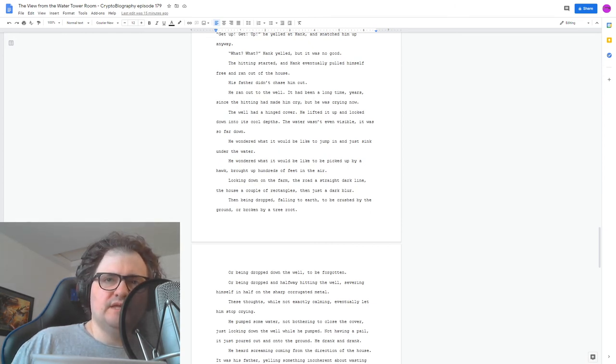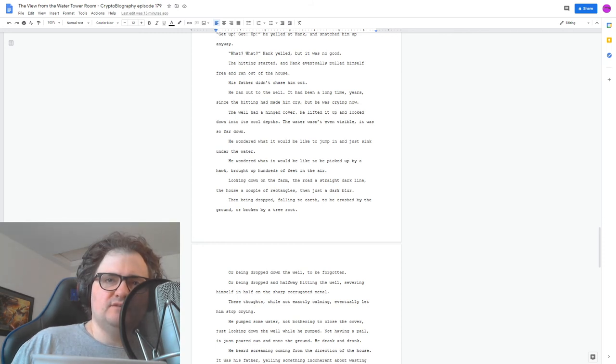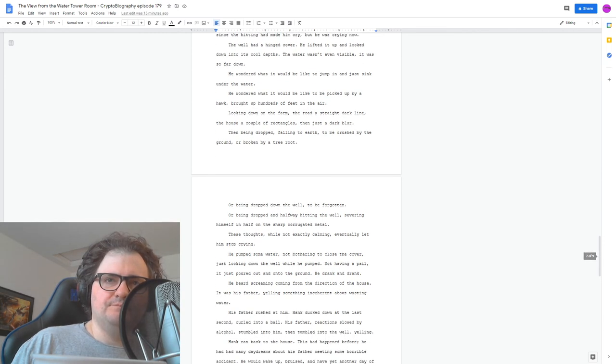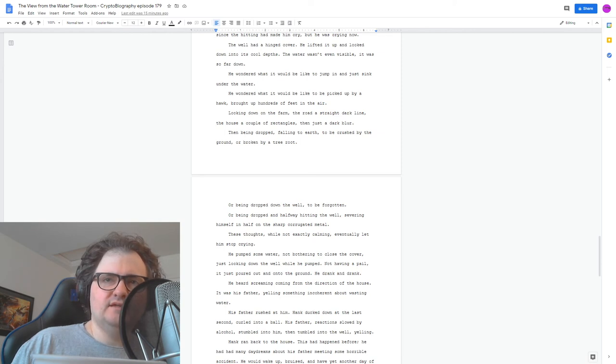These thoughts, while not exactly calming, eventually let him stop crying. He pumped some water, not bothering to close the cover, just looking down the well while he pumped. Not having a pail, it just poured out onto the ground. He drank and drank.